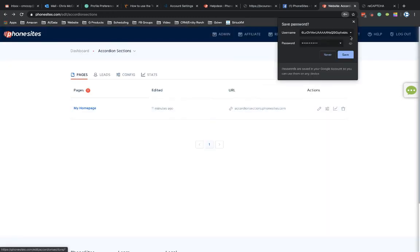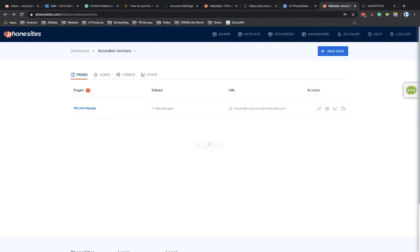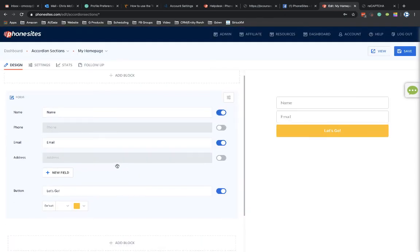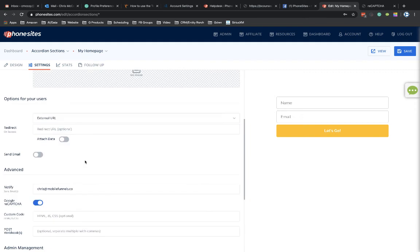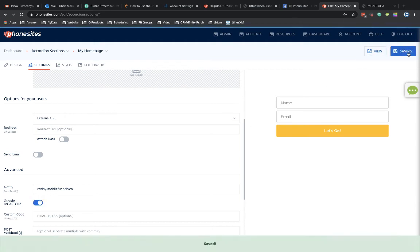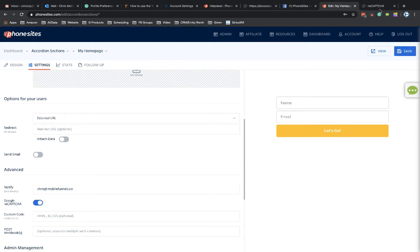And then now that I've added in this third-party integration over here, back under phone sites, on my opt-in page here under settings, I will now find that there is a Google reCAPTCHA toggle switch that shows up under advanced. By default, this is going to be turned on now that I have set up that third-party integration. I could always turn this off if I wanted to, but I'm going to keep that on. So I'm going to go ahead and save that.